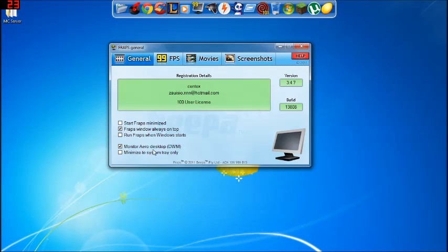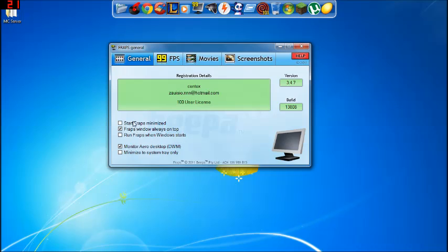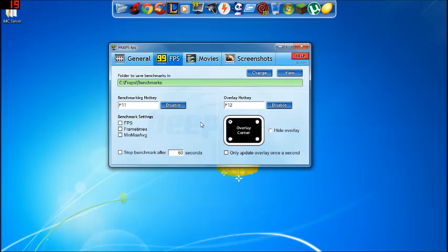This one is basically for like, how-to videos, that's why I have it on right now. If you take that off, it's only going to show whatever's happening in the game. Run fraps when window starts, very self-explanatory, start fraps minimized, also very self-explanatory.